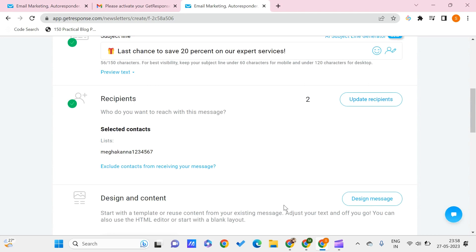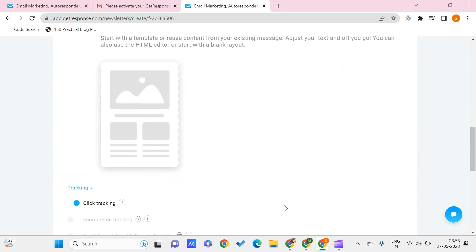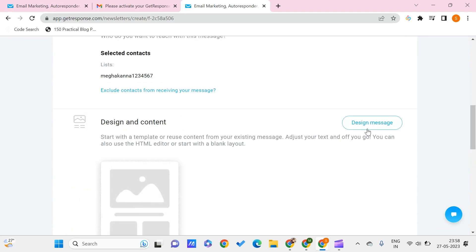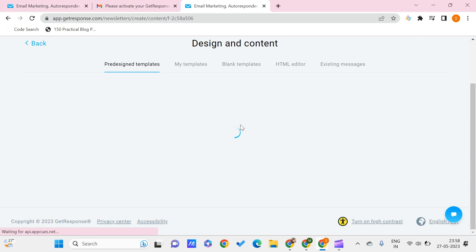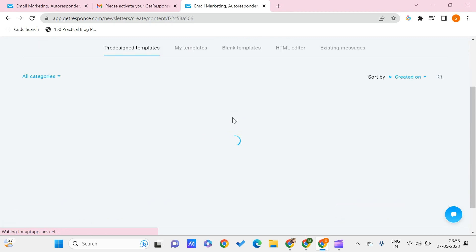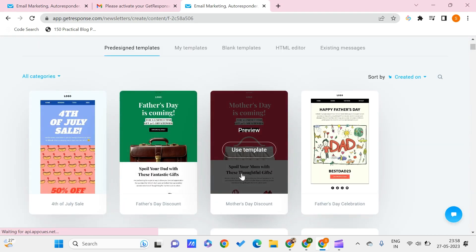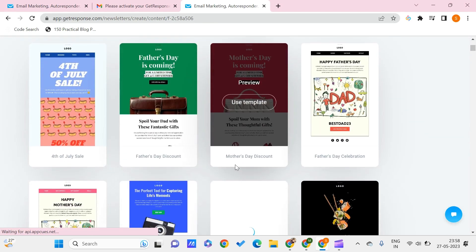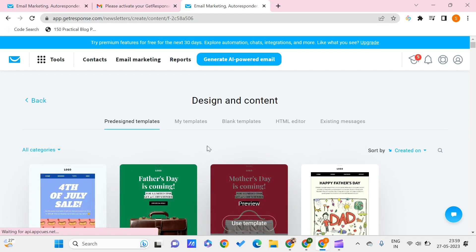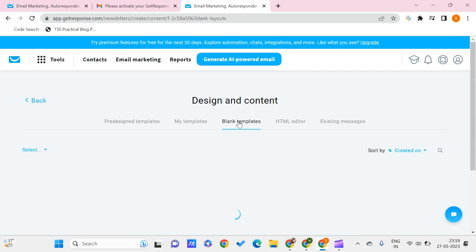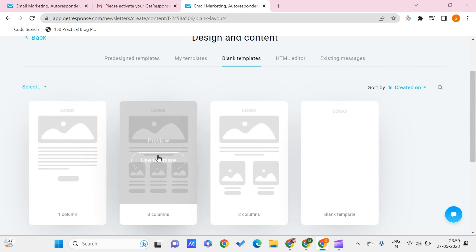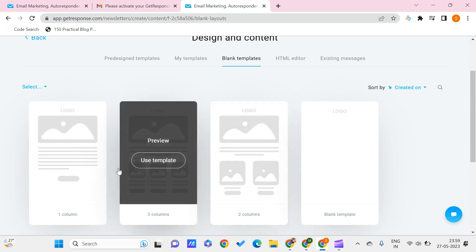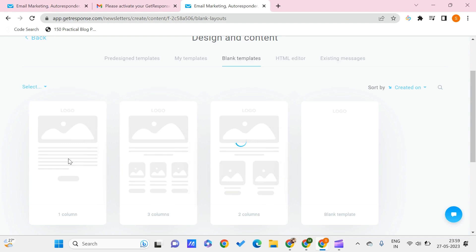Now I need to design my message. Clicking on the design message, I have many templates that are available for me. I can click on the blank template. I can choose some layout which I want. Let's say that I want this. Click on use template.